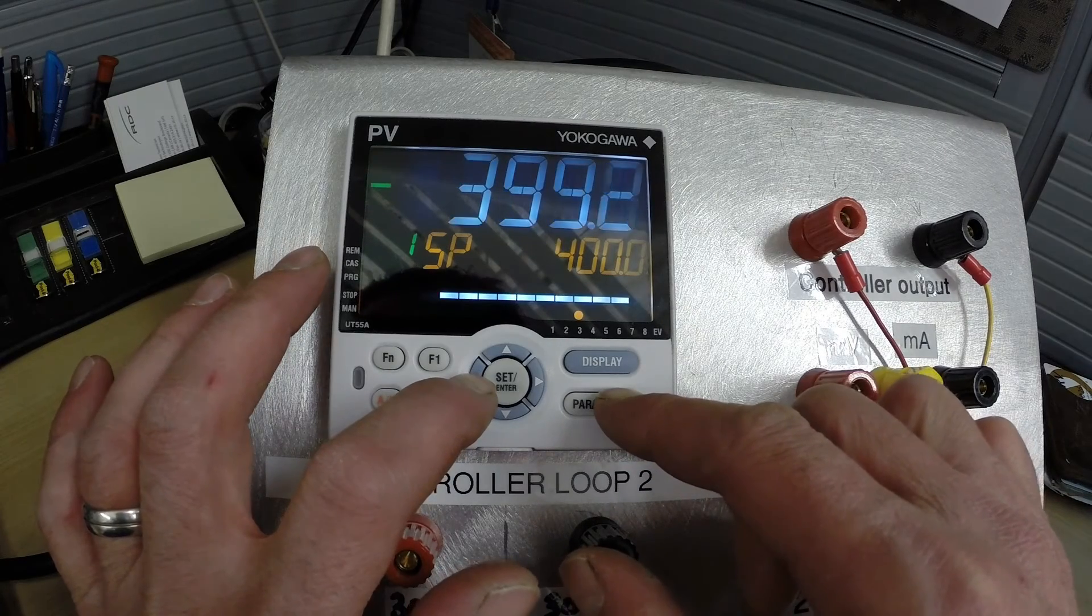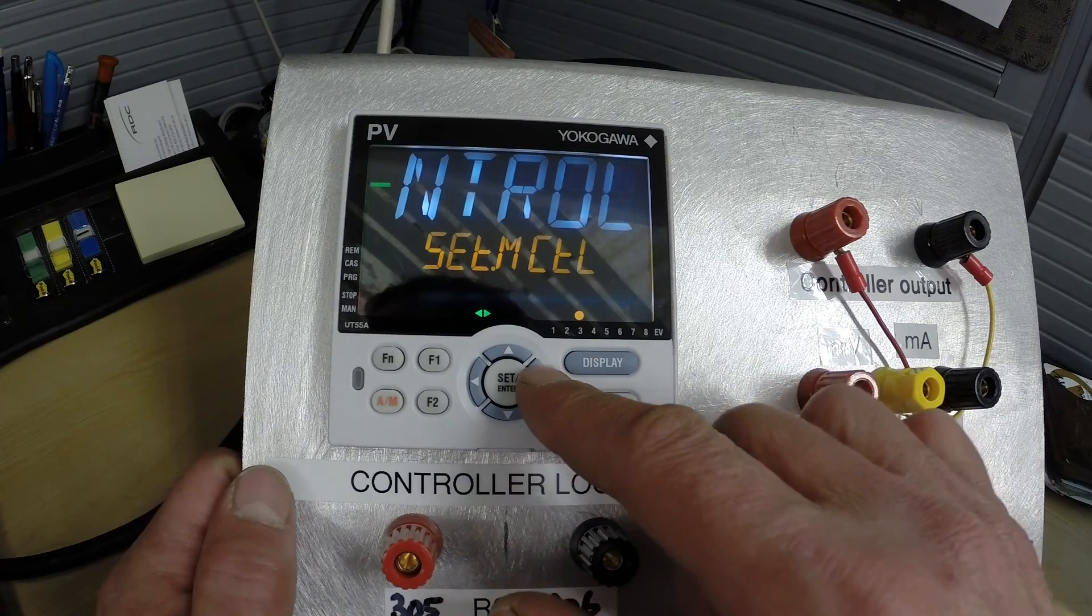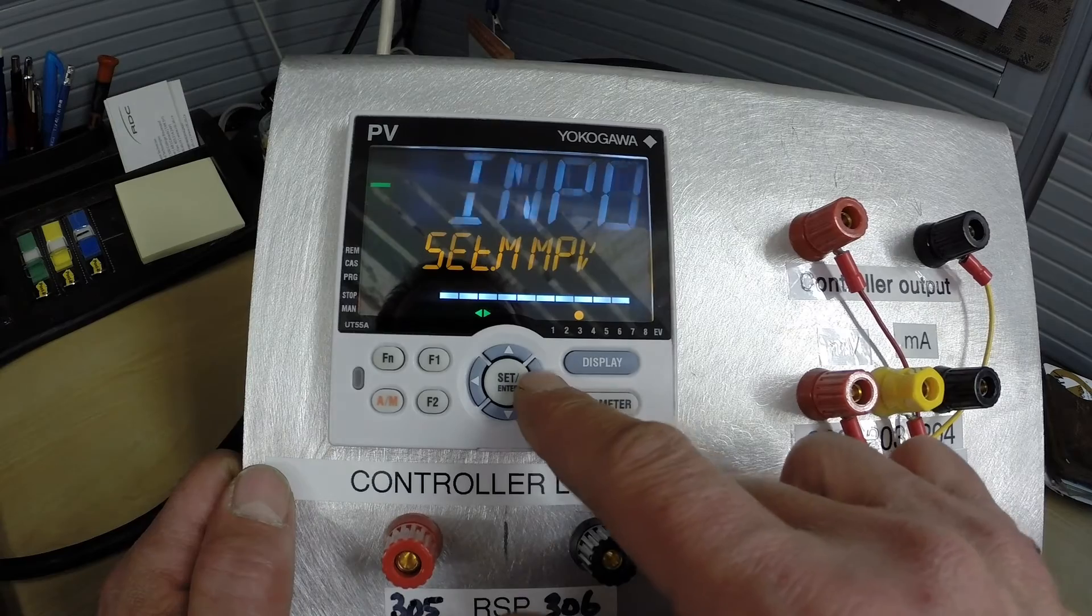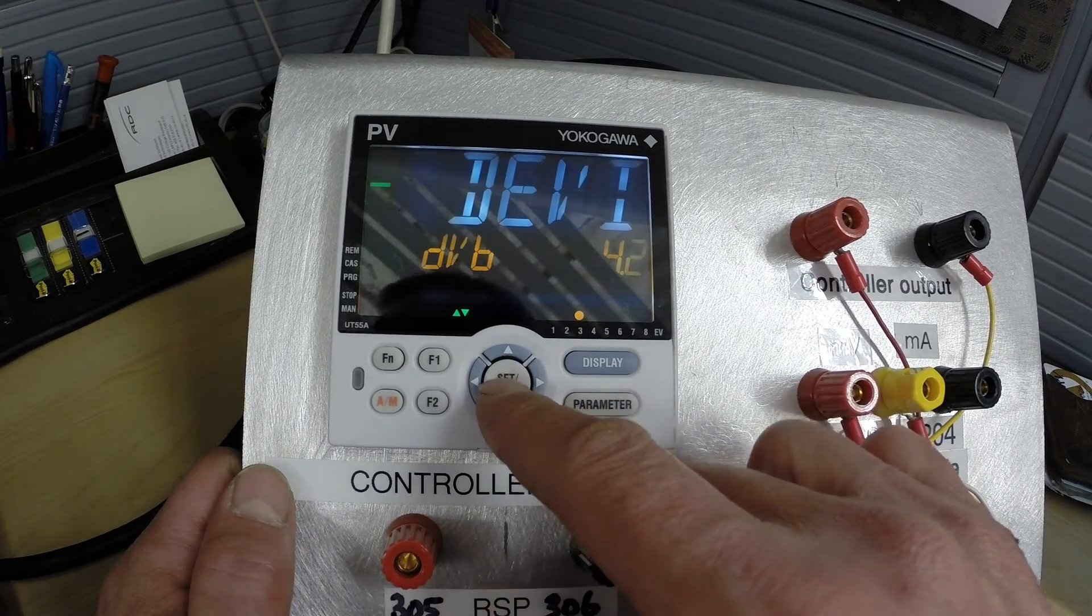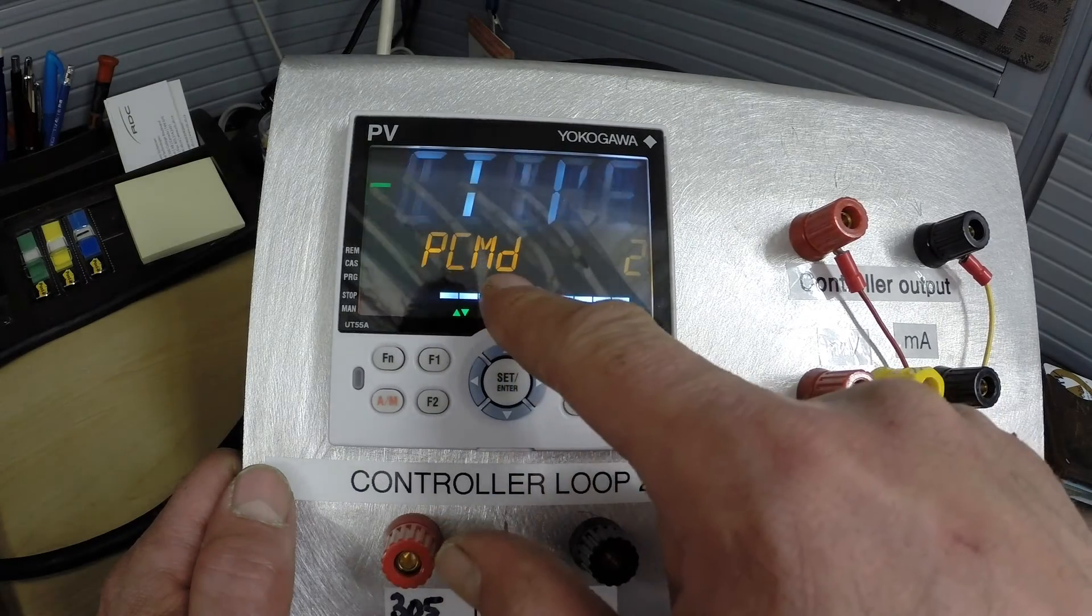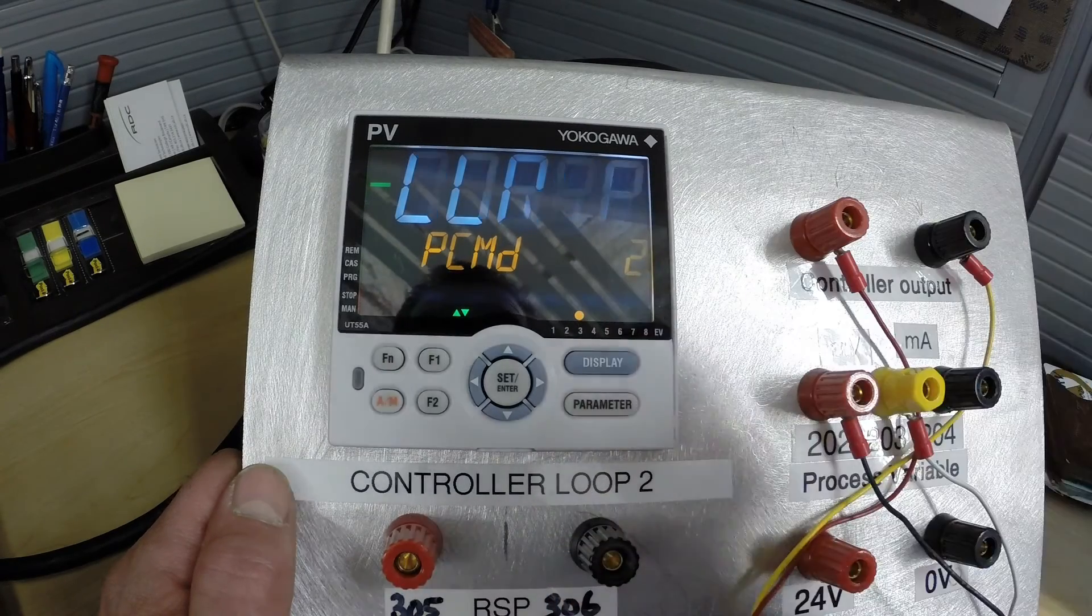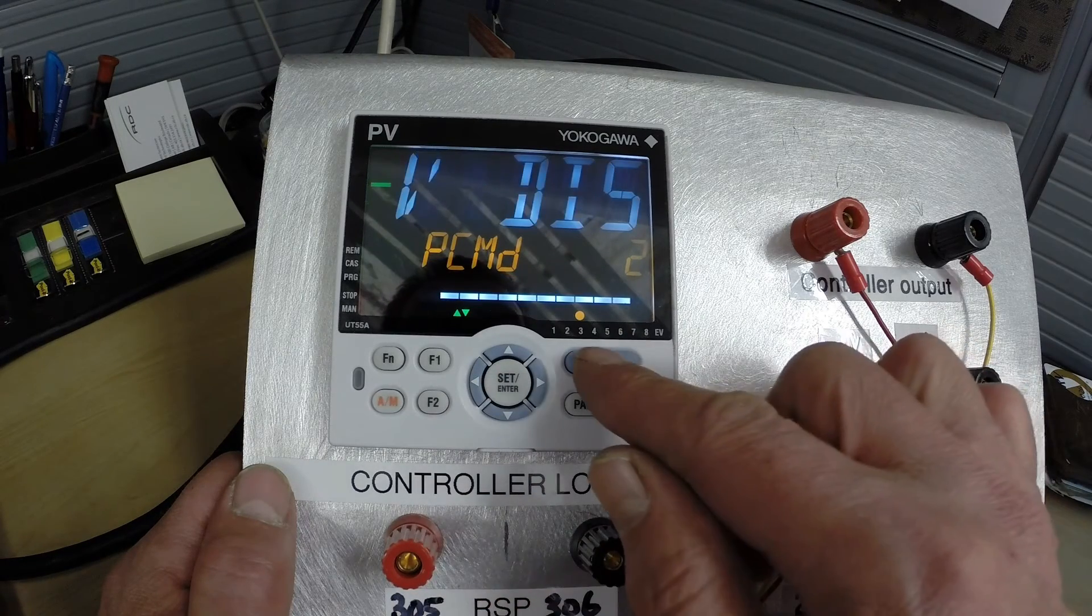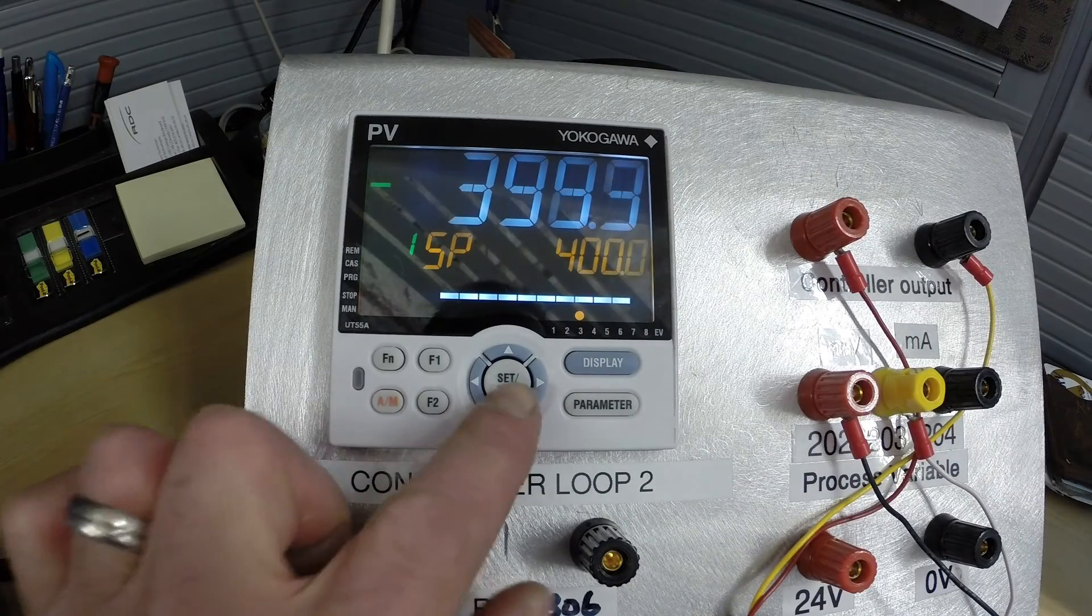So in order to do that we're going to go into the deepest menu by holding parameter and select. And we're going to try to find set M display. So let's scroll through here. There it is, set M display. We will press set. And what we are looking for here is this PCMD parameter and we want to make sure that this is set at 2 and this one is set at 2 already so we are good with that. So let's press display to exit out of that and see what happens.